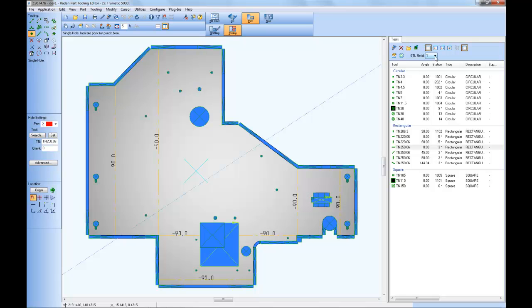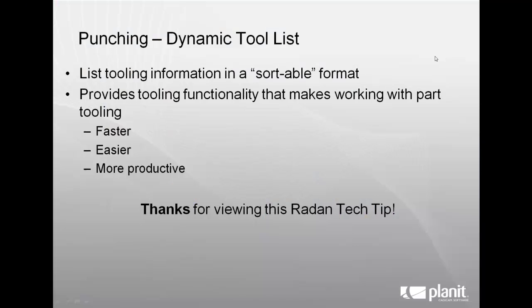As you can see, the RADIAN 2012 new dynamic tool list provides an intuitive utility for analyzing existing tooling and editing or adding tooling in a more efficient manner. Thanks for viewing this RADIAN tech tip.